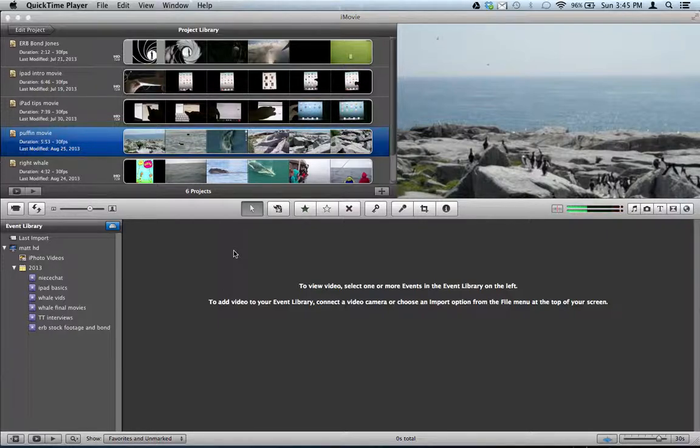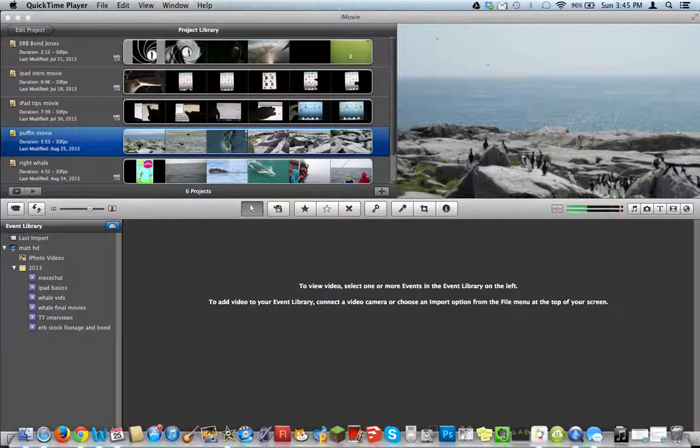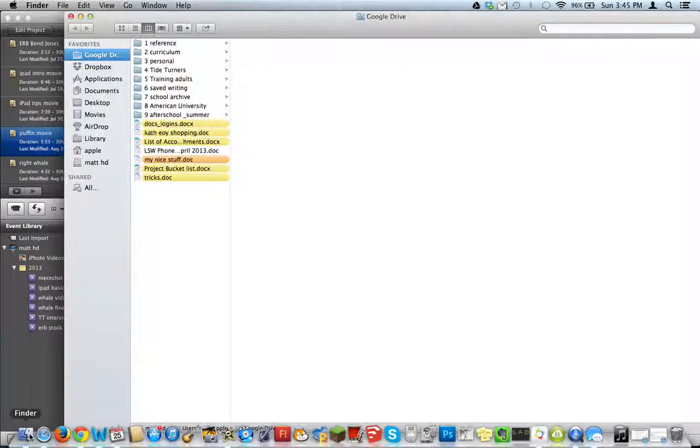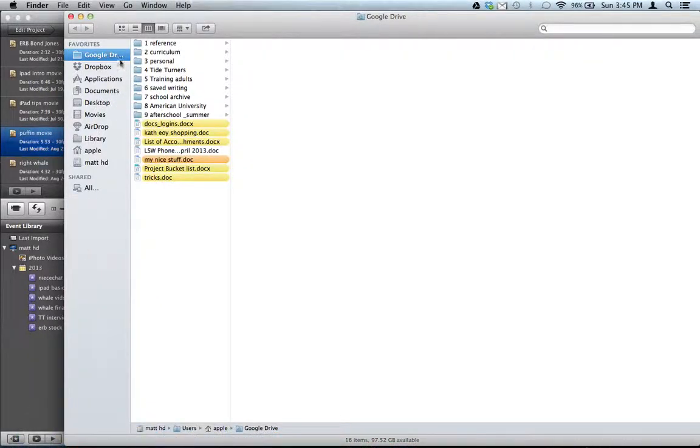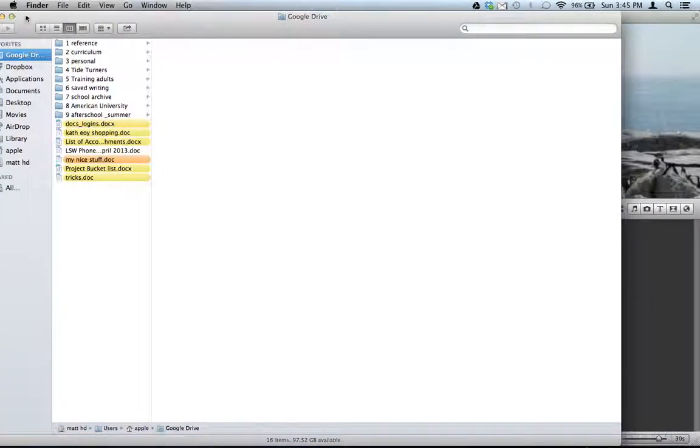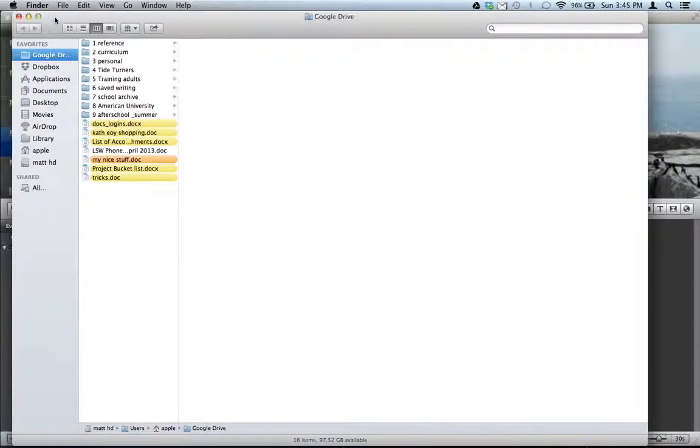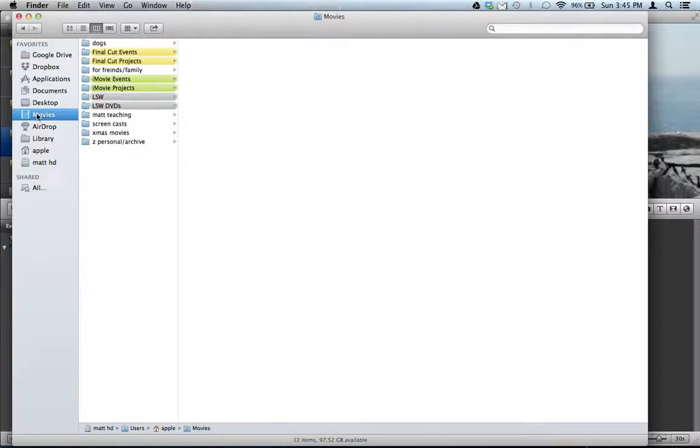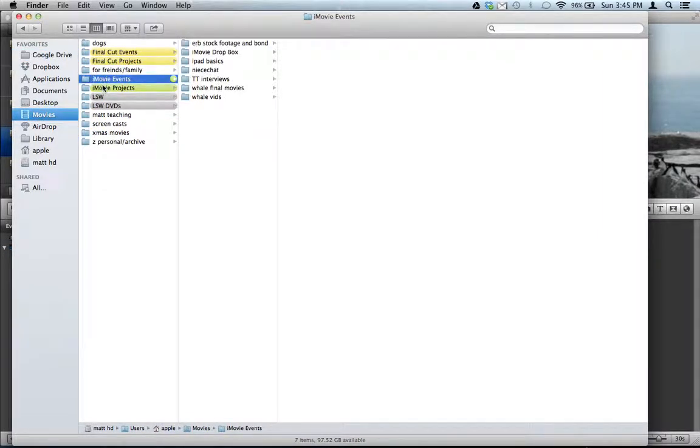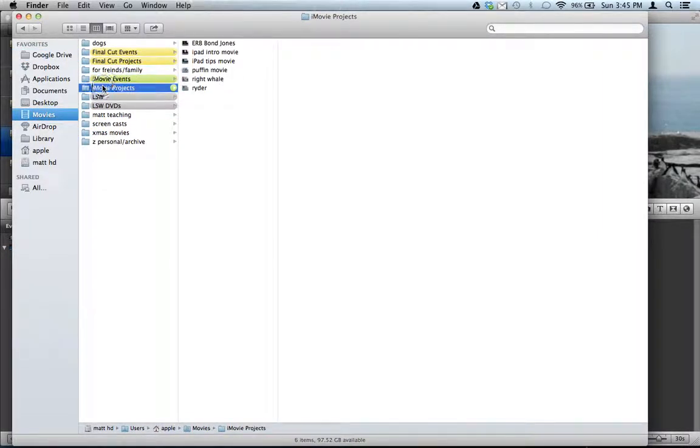Well, you'd think what you would do is take a flash drive or a hard drive and go to Finder, and go to Movies, and find the event and the project, and move the event and the project onto that drive. And that won't work.